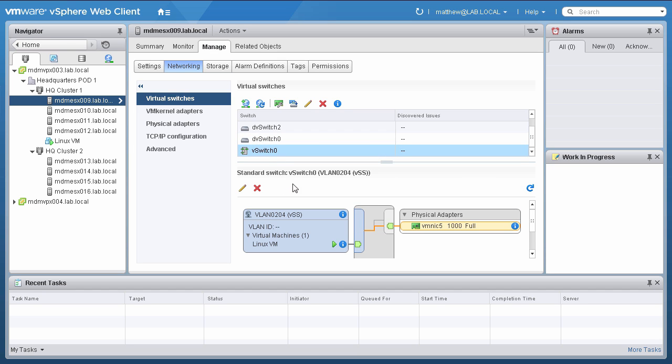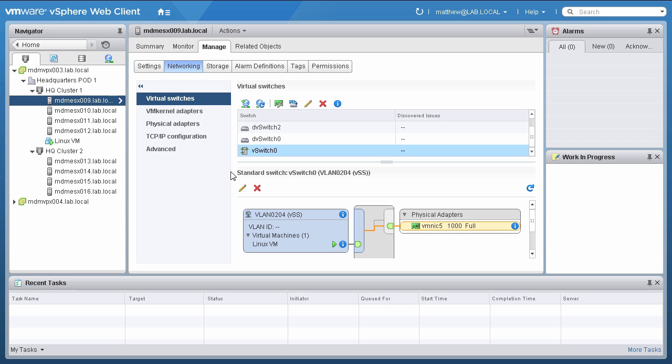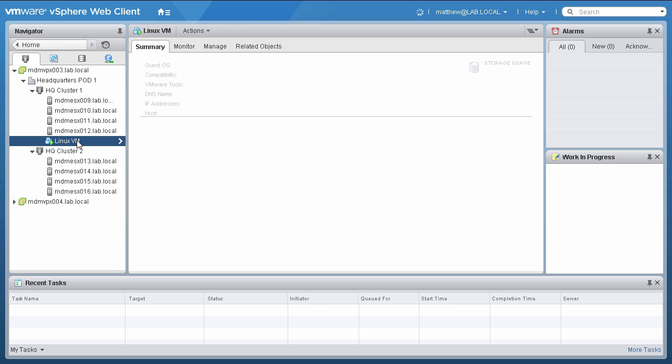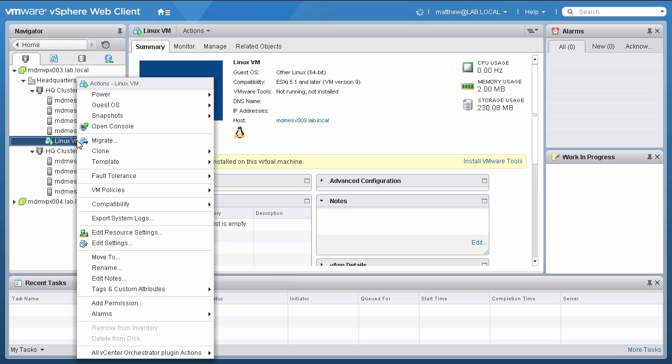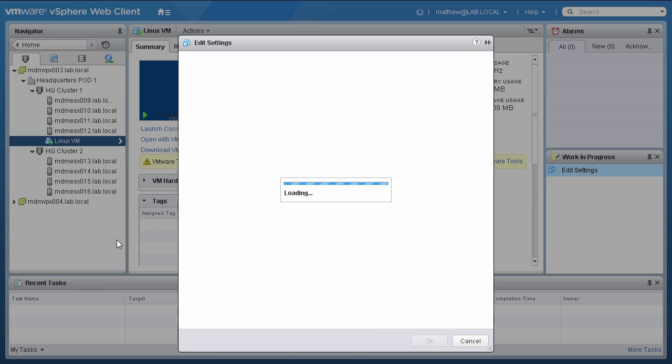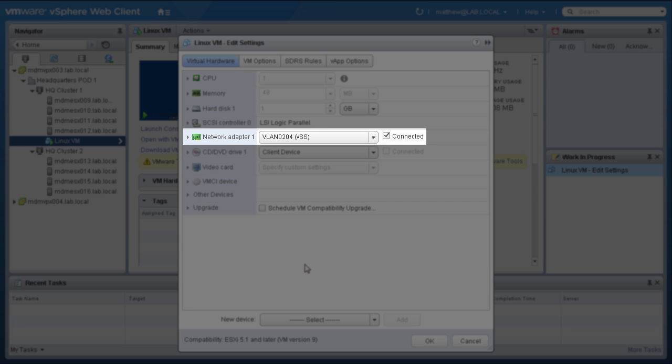Notice that one of the hosts in cluster 1 has a standard switch assigned to a port group, VLAN 0204 VSS. Here, Linux VM is configured to use the port group assigned on the standard switch. It can be confirmed by looking at the properties of the VM and the distributed switch.